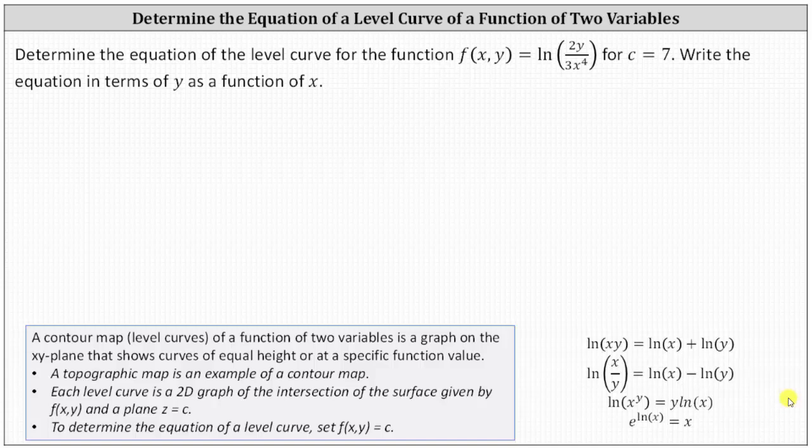Determine the equation of the level curve for the function f(x, y) = ln(2y / 3x⁴) for c = 7. Write the equation in terms of y as a function of x.